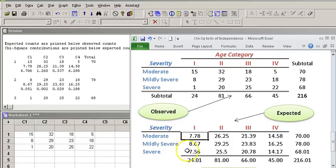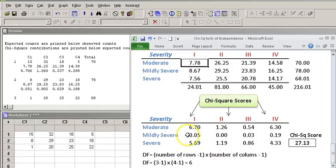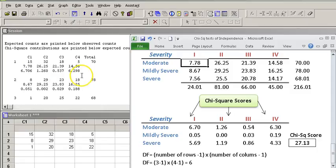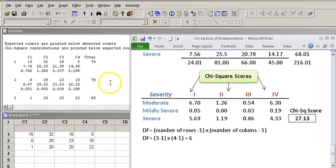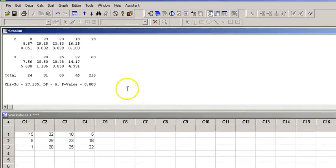So the first row is 7.78 right here. And then the chi-square score is right here, you can see it. And again, it's a little bit rounding issue, but overall it's basically the same as what we've done in Excel. And if I scroll down here,